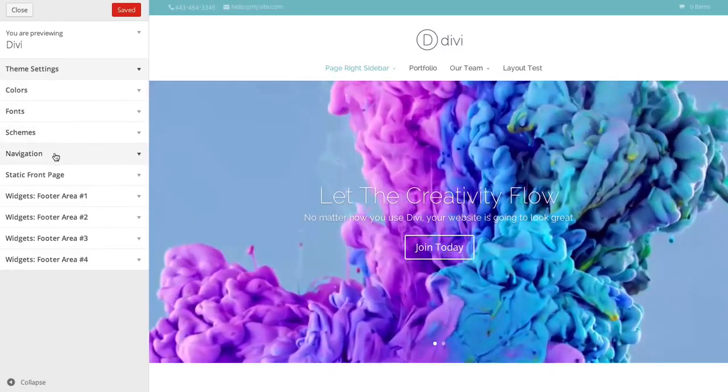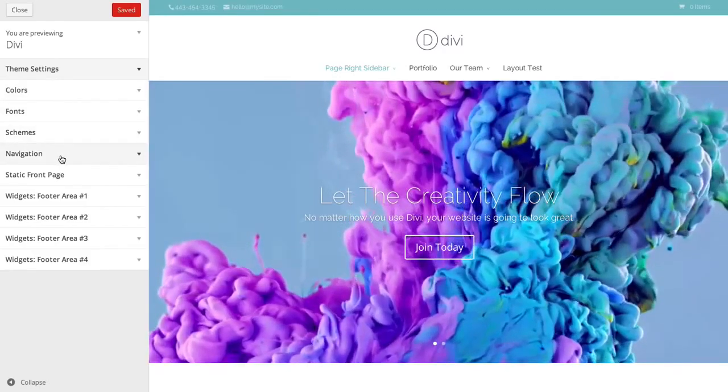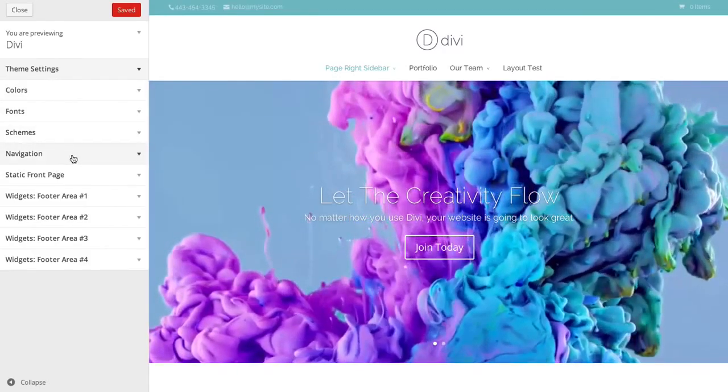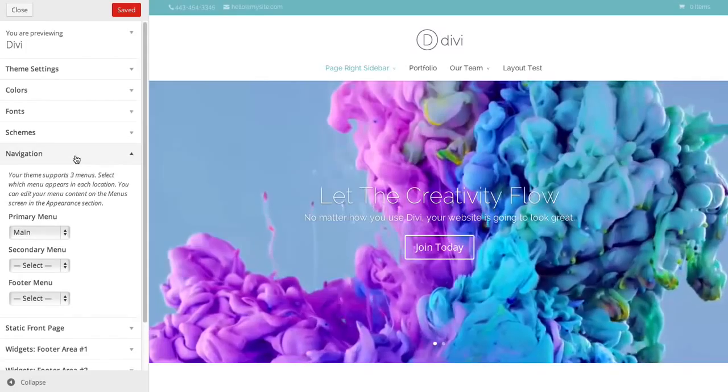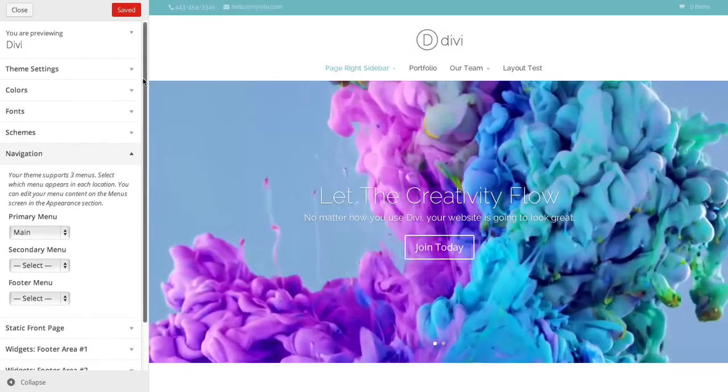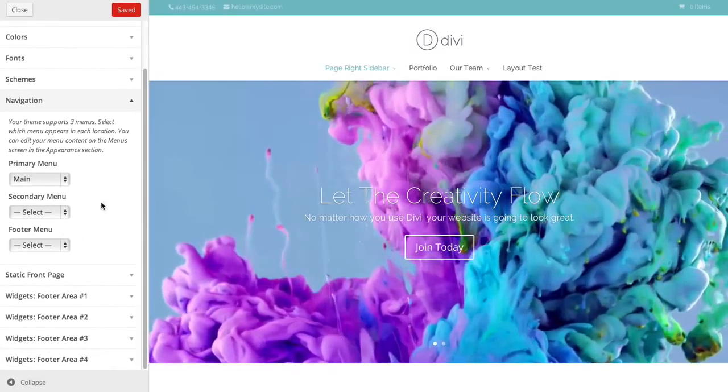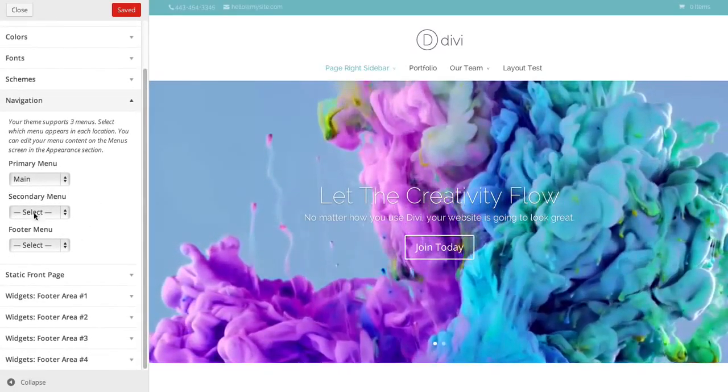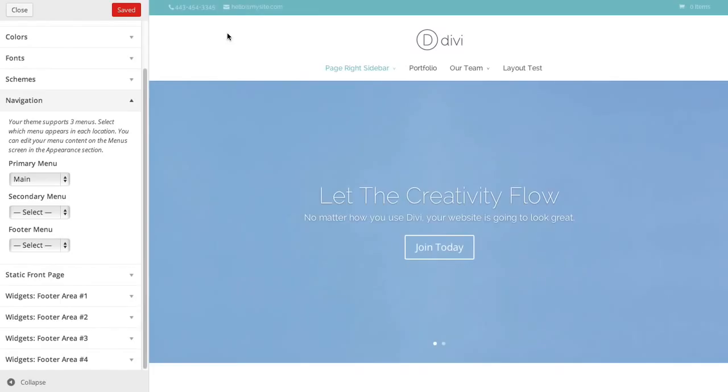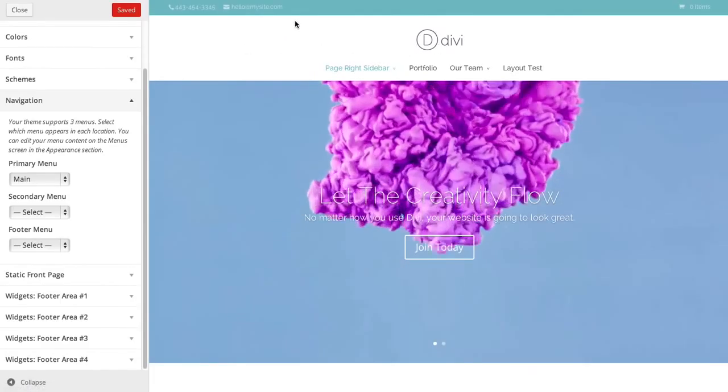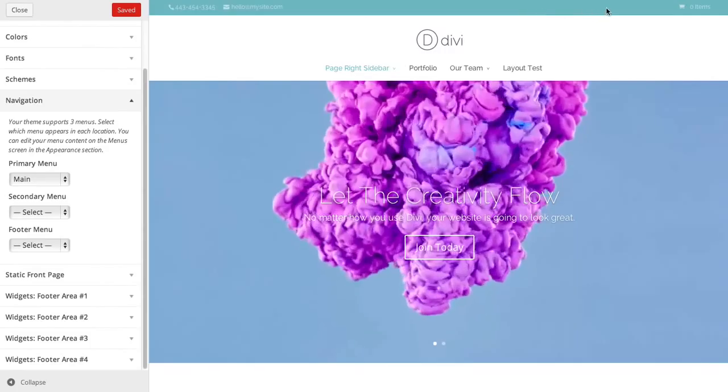We can also go over various navigation options. Down in the navigation tab, we have some more options. There's three navigation bar areas. We've already seen the primary one, which is where your logo and your primary nav is. The secondary nav, which is this blue area.